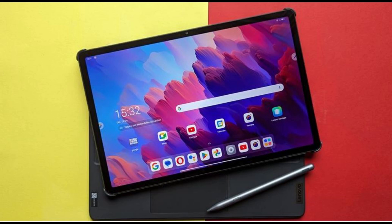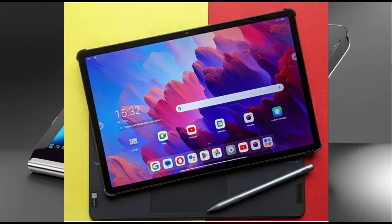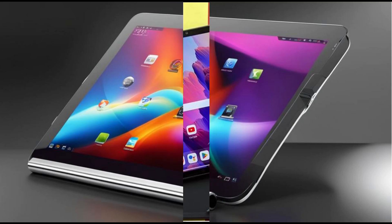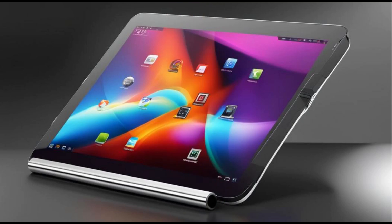It was with the release of the first iPad in 2010 that tablets became mainstream consumer devices. The iPad was a revolutionary device that combined portability, ease of use, and a rich ecosystem of apps and services. Since then, tablets have become increasingly popular and offer a range of features and capabilities.